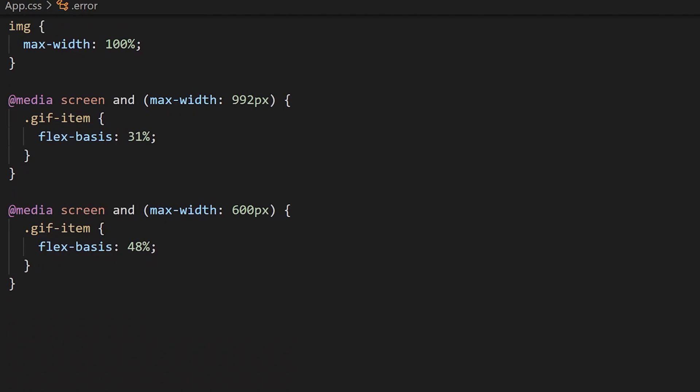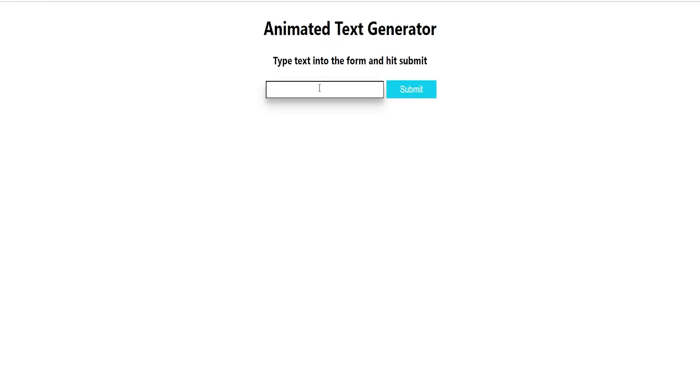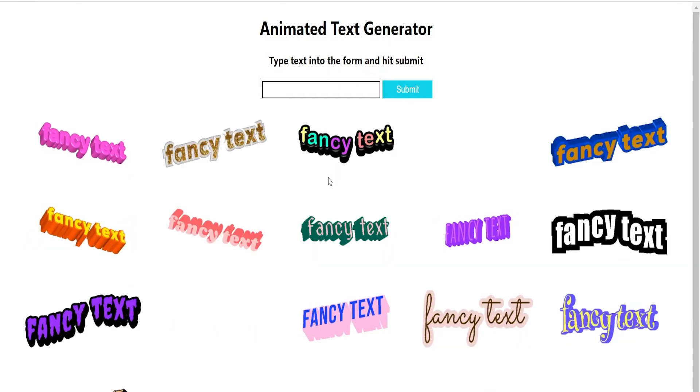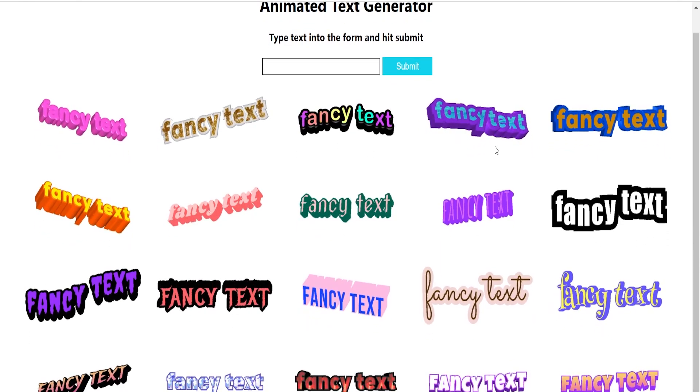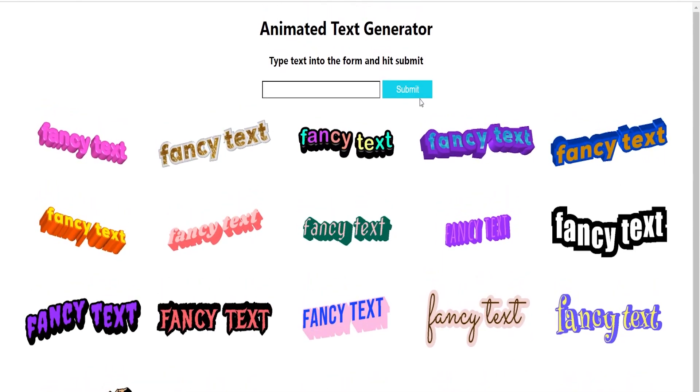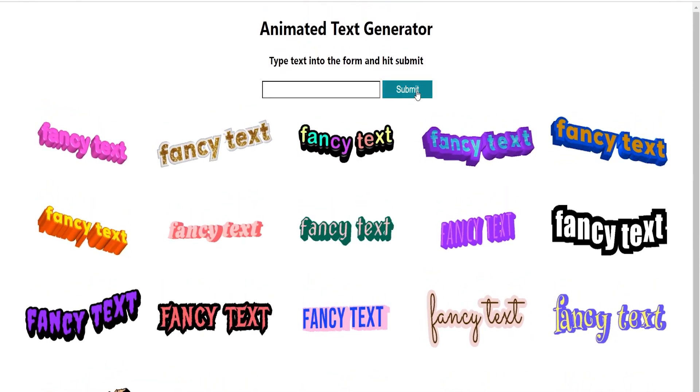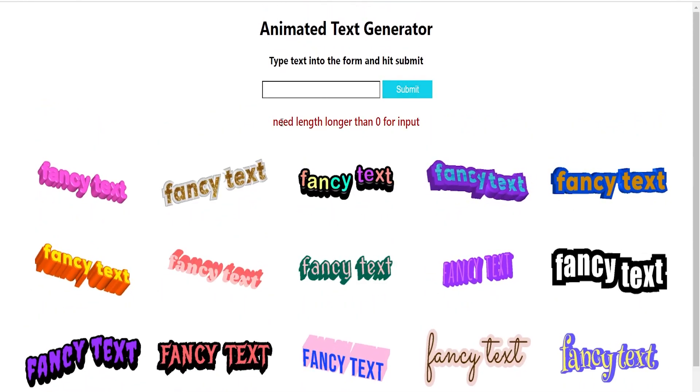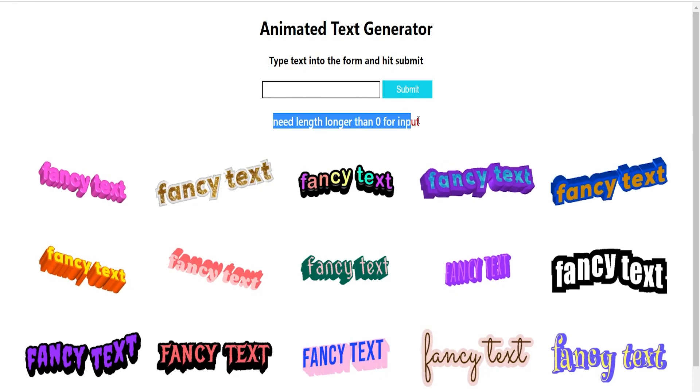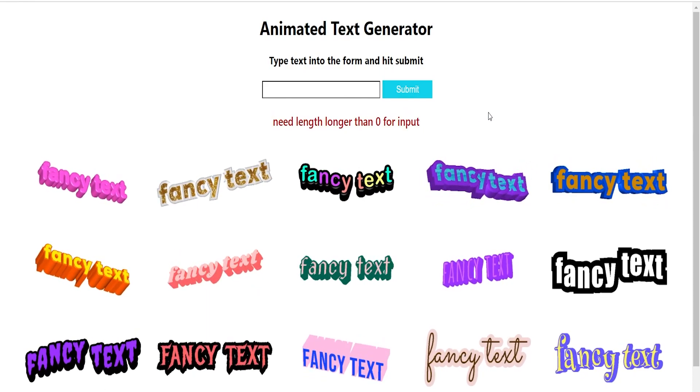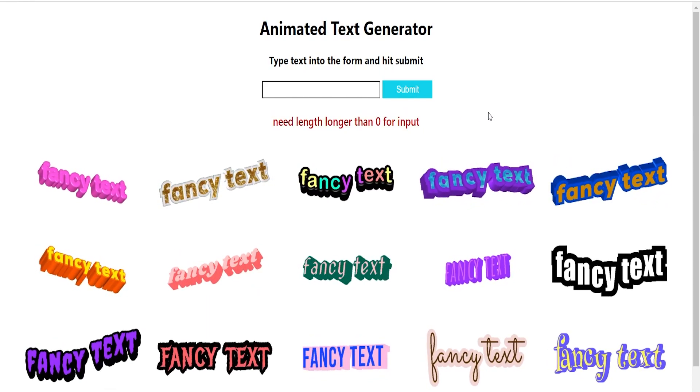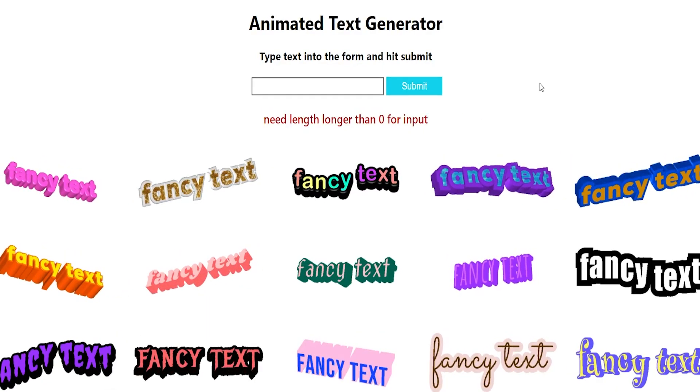So now we have a finished product. If we type in any text, we can hit submit and it will return a bunch of different variations of that text in an animated style. If we just try to submit our empty string, we can see our error component pops up. So now the question is, what can you do with this API beyond just animated text?